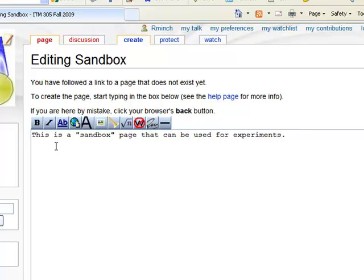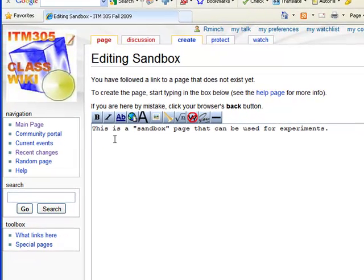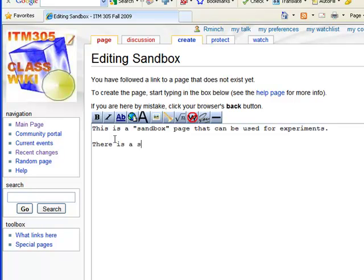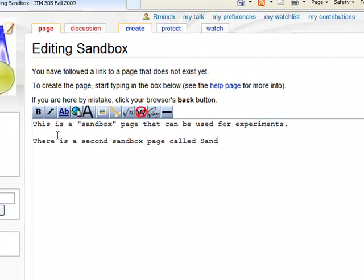Now a second way of creating a page is to just reference that name in your wiki. So I will do that. There is a second sandbox page called sandbox2.